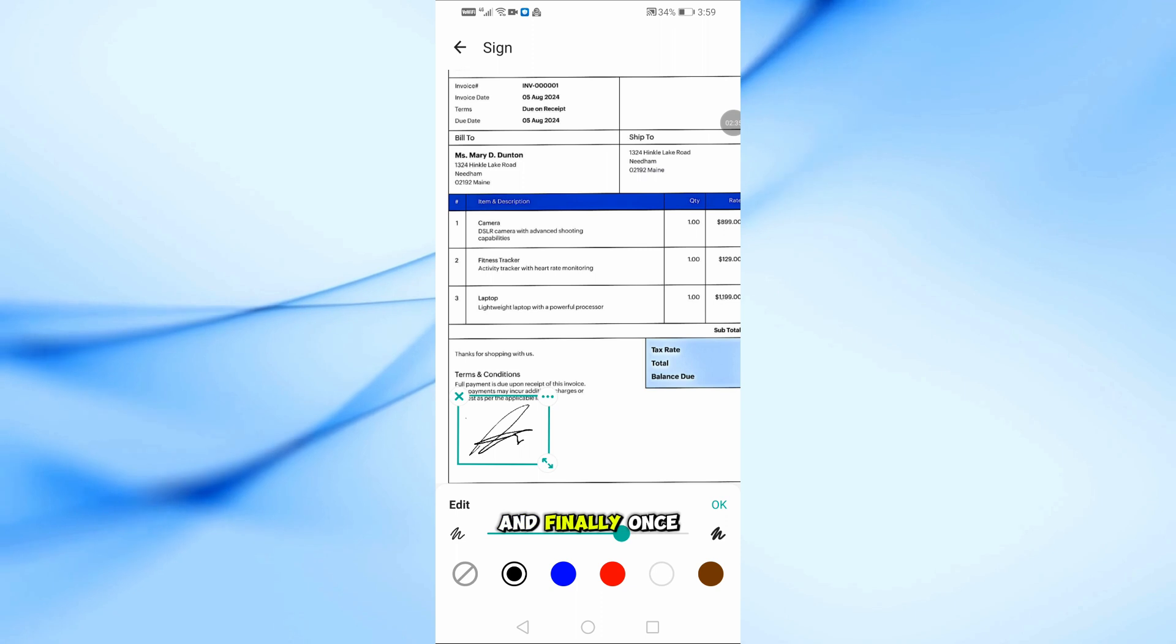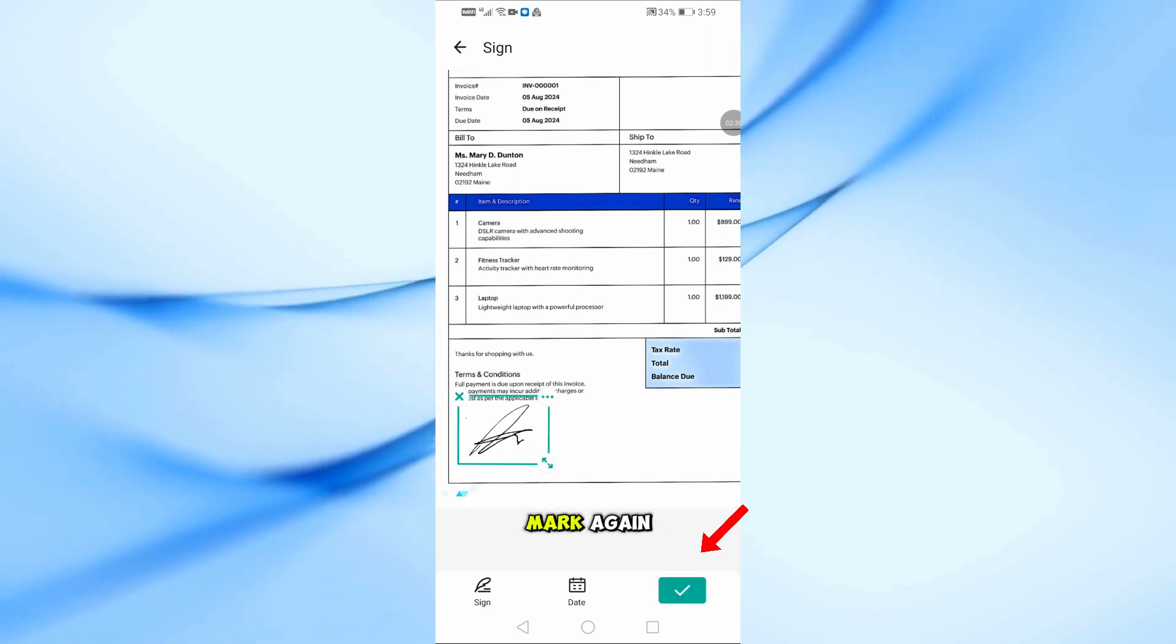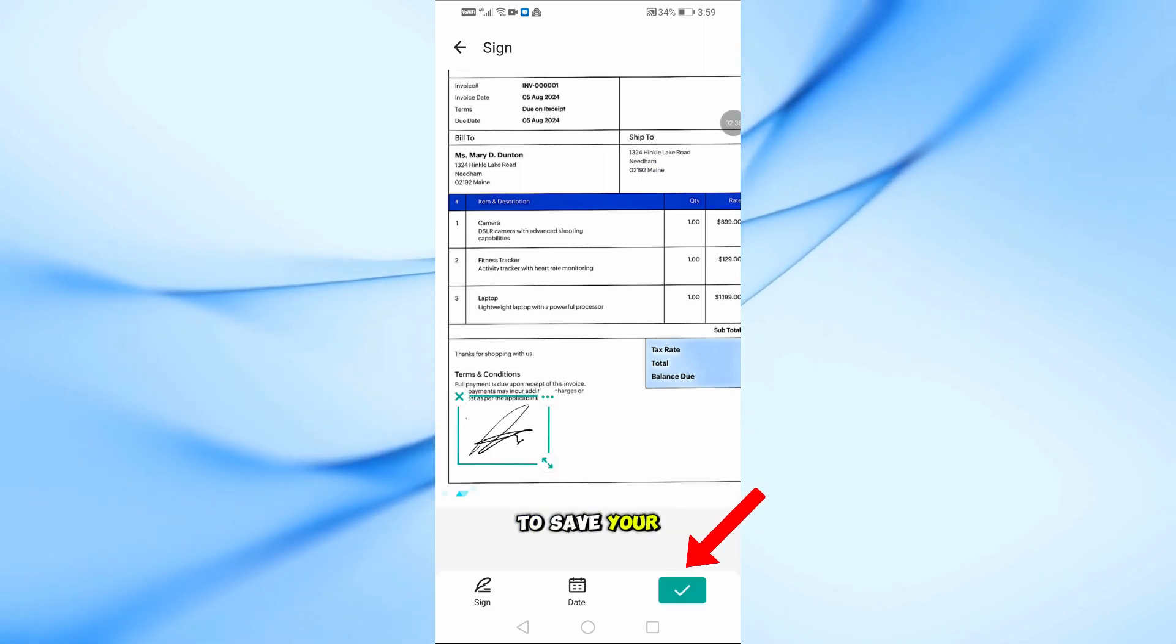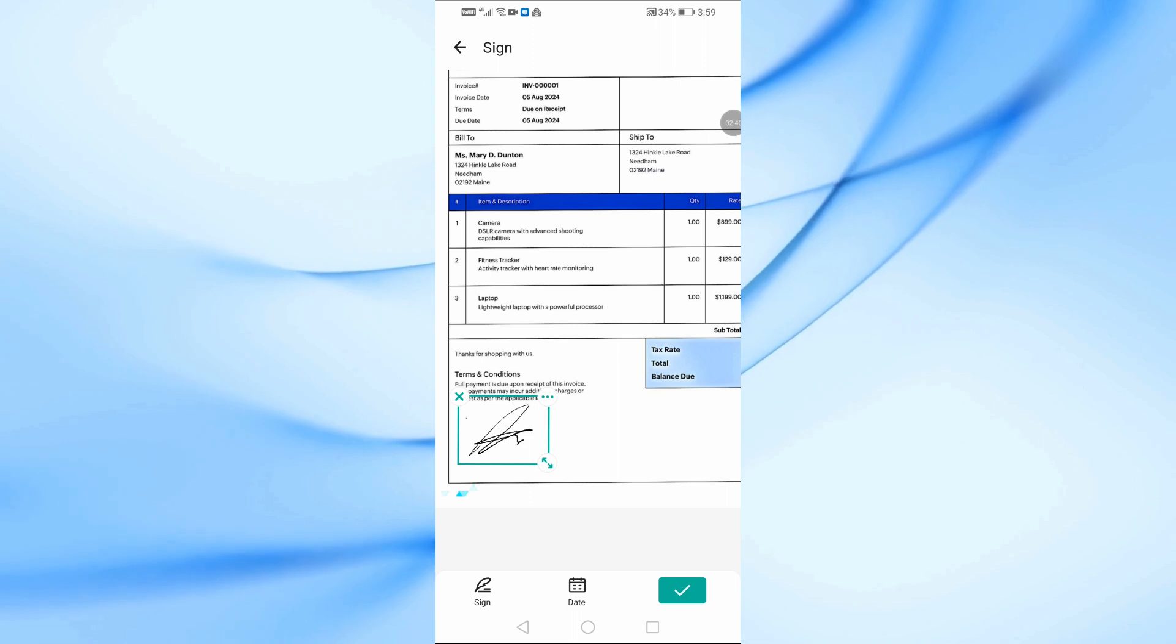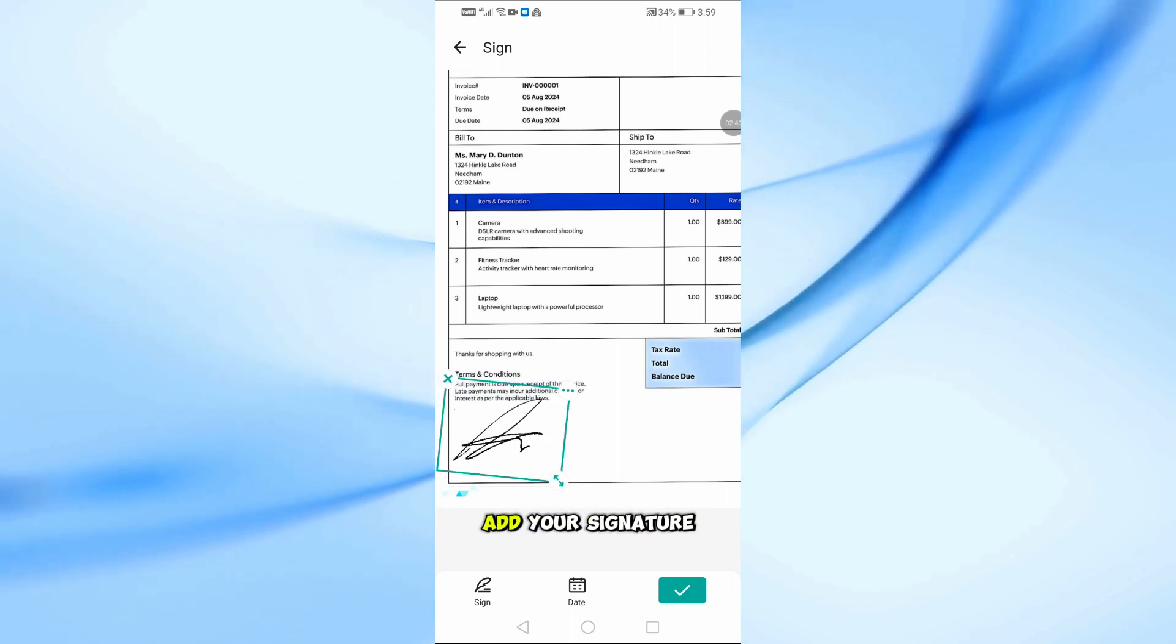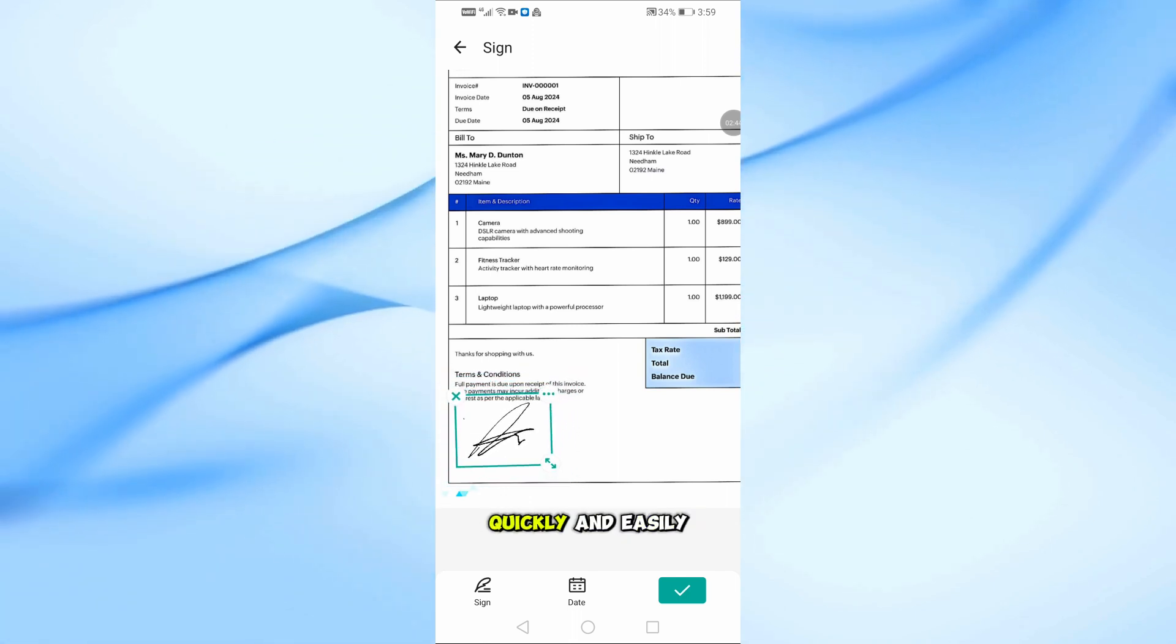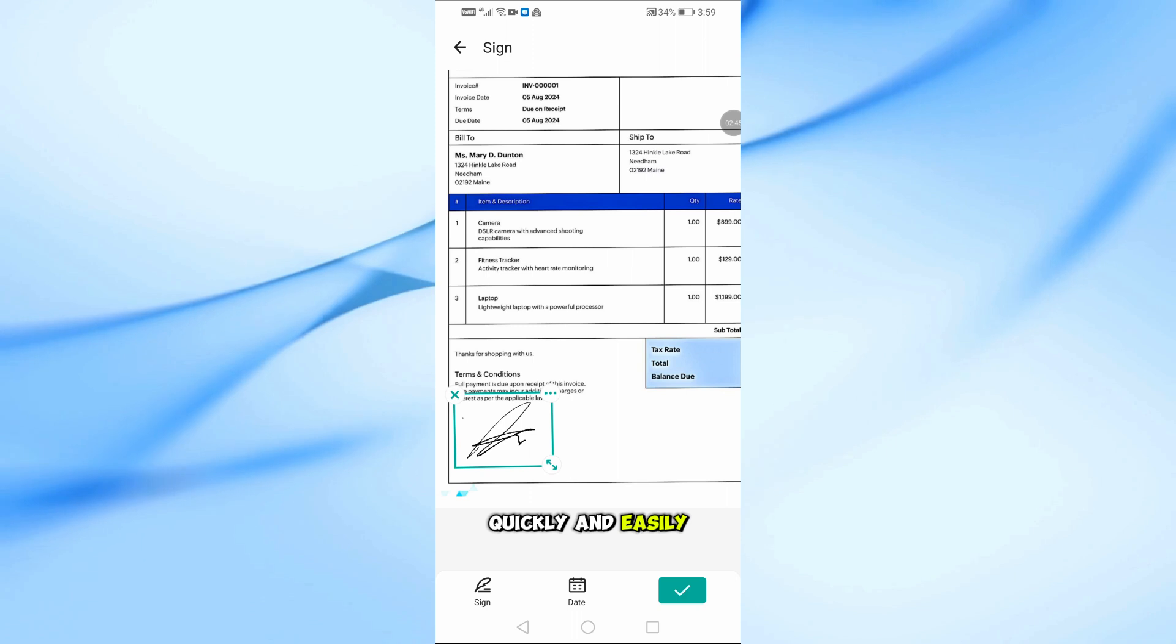And finally, once you're done, tap the checkmark again to save your changes to the document. And that's it! That's how you add your signature in CamScanner quickly and easily.